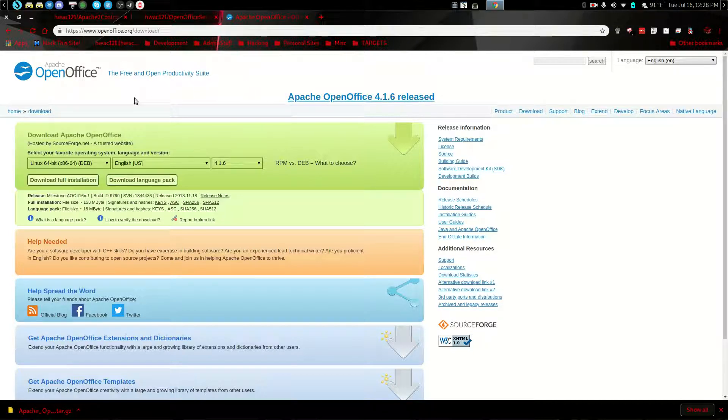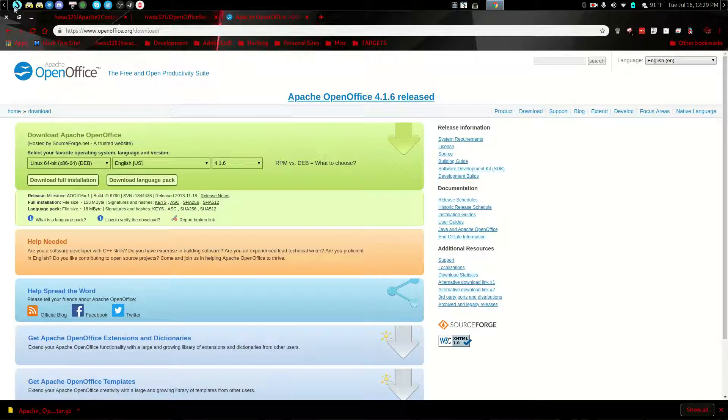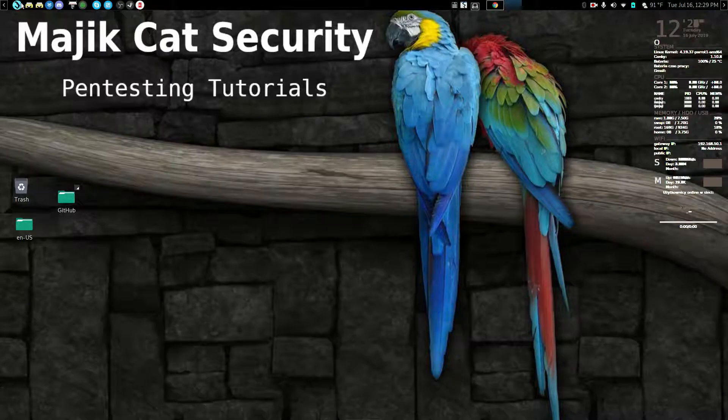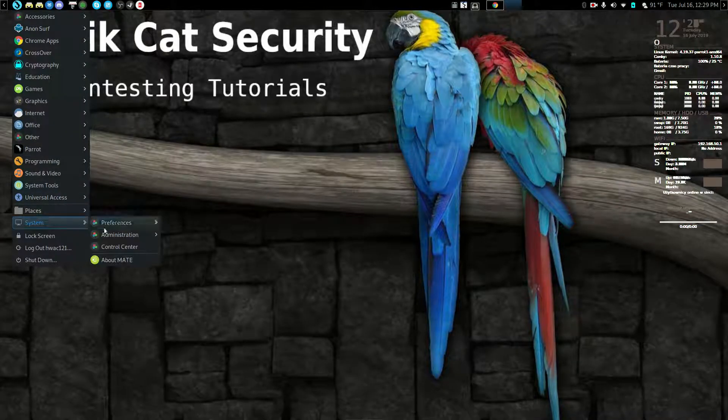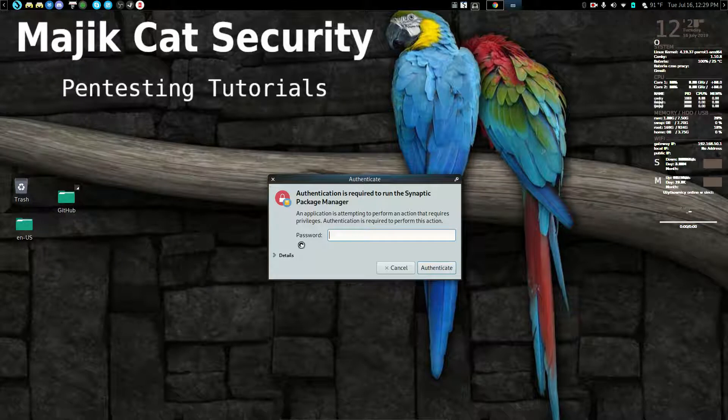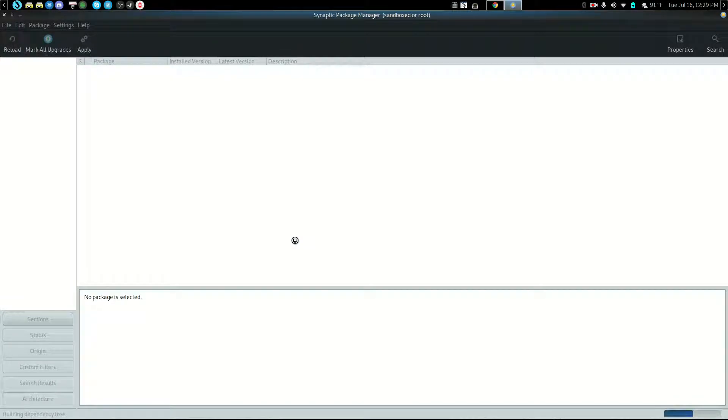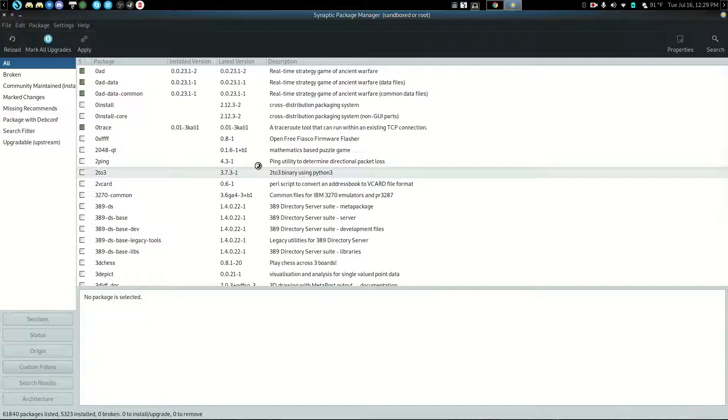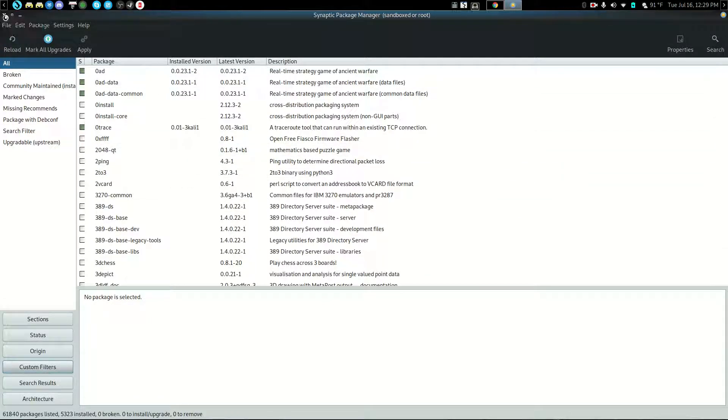If you prefer OpenOffice like I do instead of LibreOffice, just uninstall that. LibreOffice comes by default installed on your Parrot Security system, so go through your Synaptic Package Manager first and uninstall it there. Just uninstall LibreOffice completely from here.